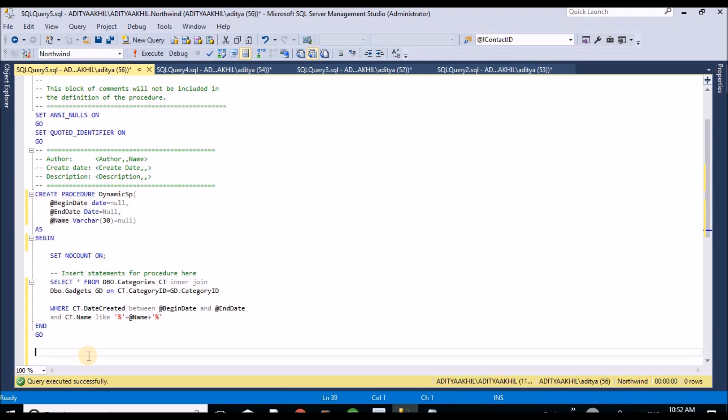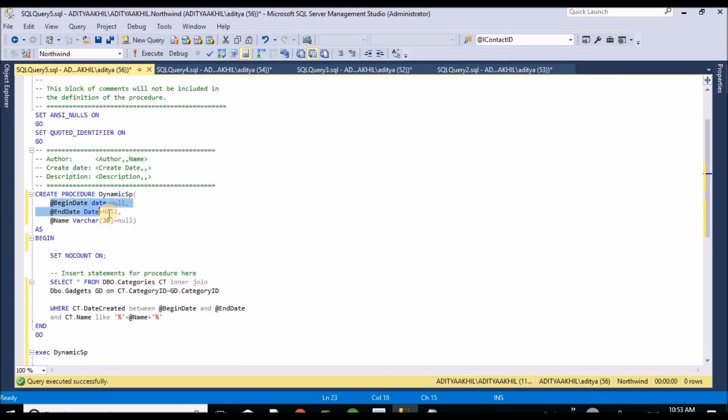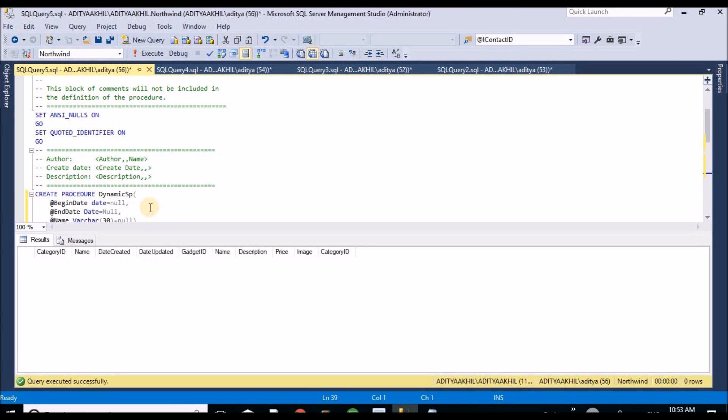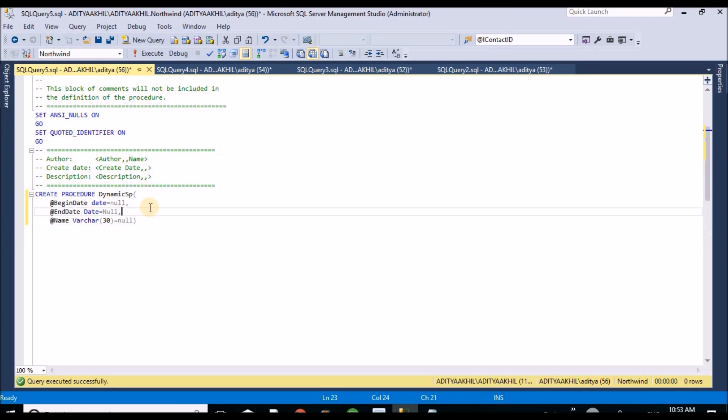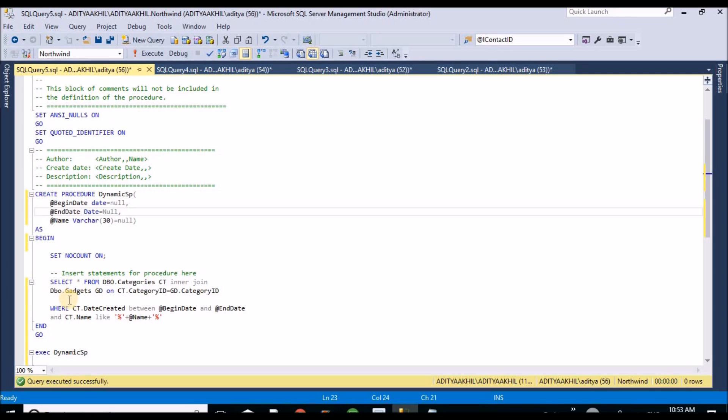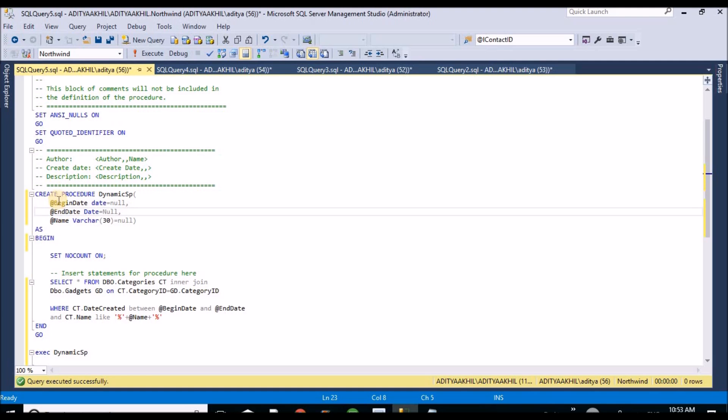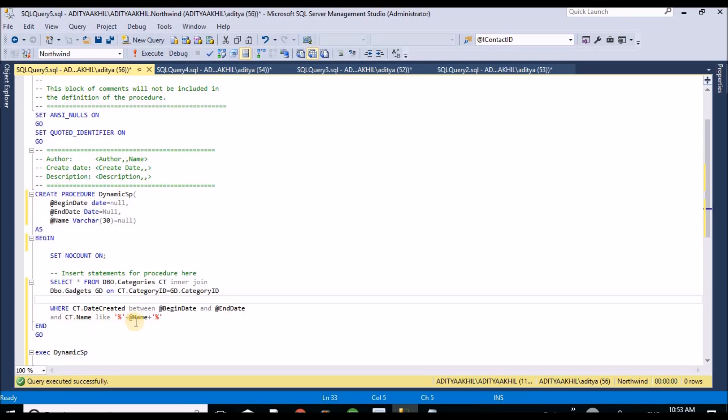Let me try to execute this one. Normally it won't accept without passing any value. These are all three optional parameters, so if I don't pass anything it will treat it as null. If you observe in the WHERE condition, even if null case also, the begin date and end date is null so I am not getting any data. Even name is also null.